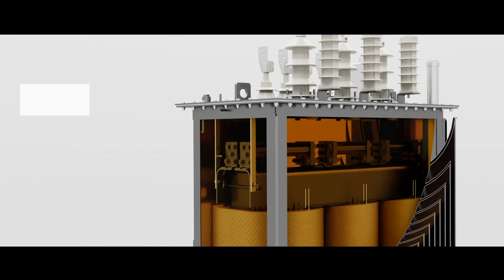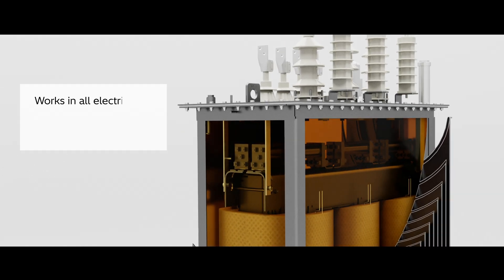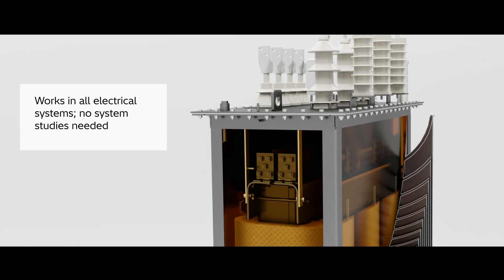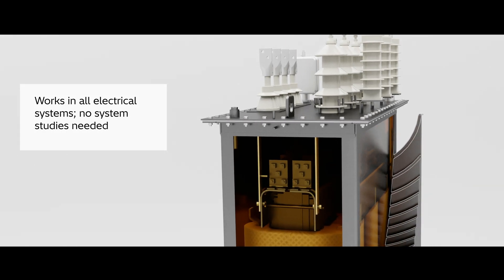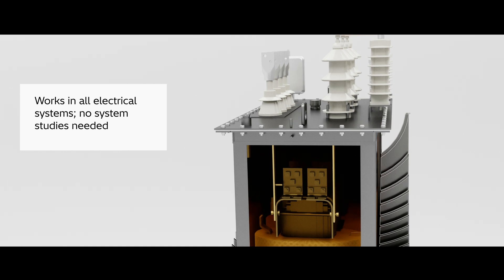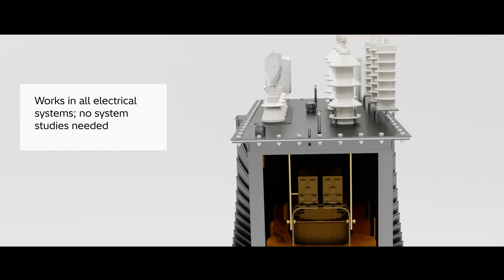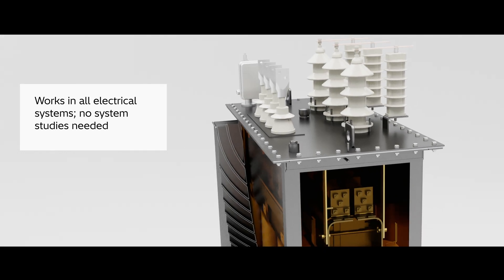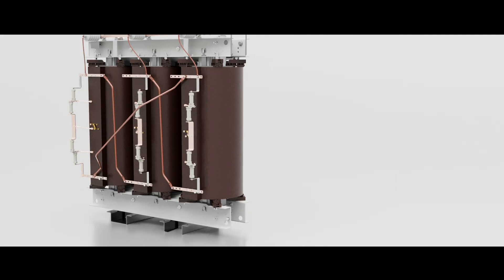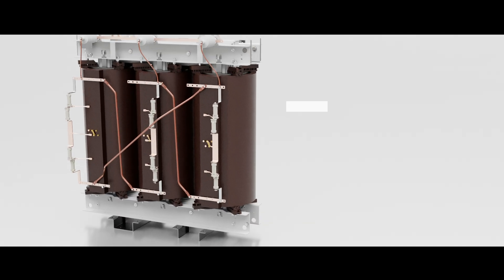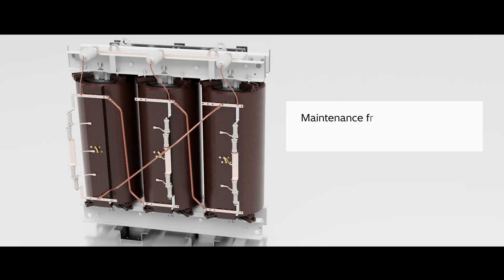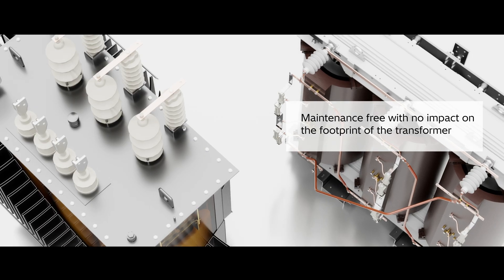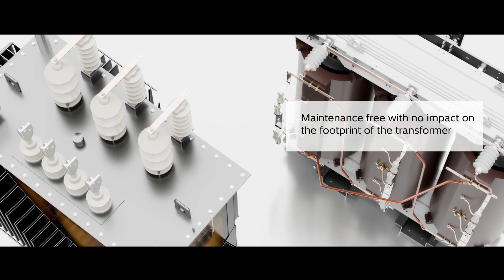Moreover, since these varistors control voltage levels, they work in all electrical systems without the need for costly and time-consuming system studies. They are maintenance-free and have no impact on the footprint of the transformer.